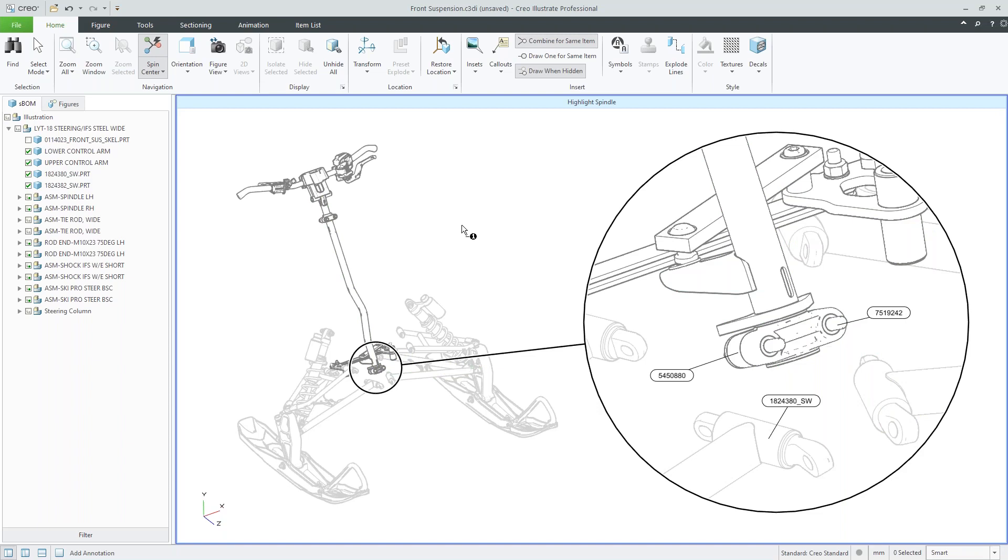So now someone that has this as an image, whether it's in a document or an attachment to some sort of eBOM structure, they can look at this image, understand that this is the corresponding component, and then go ahead and order it or make changes, whether it's repair, etc.